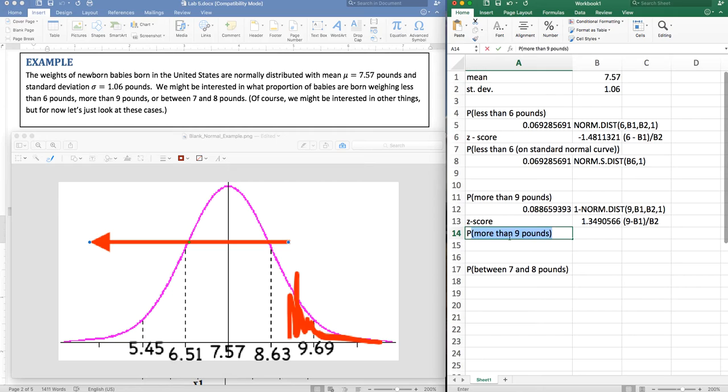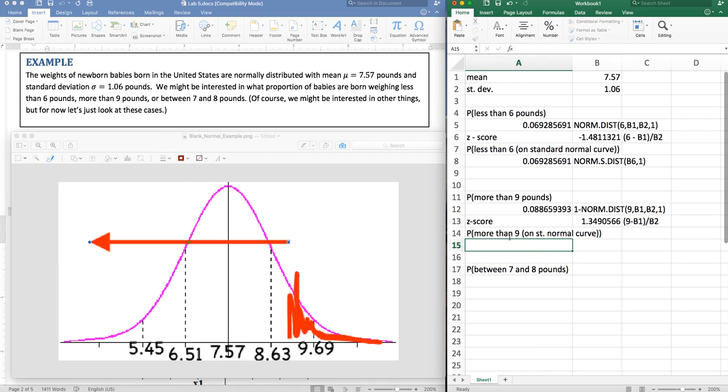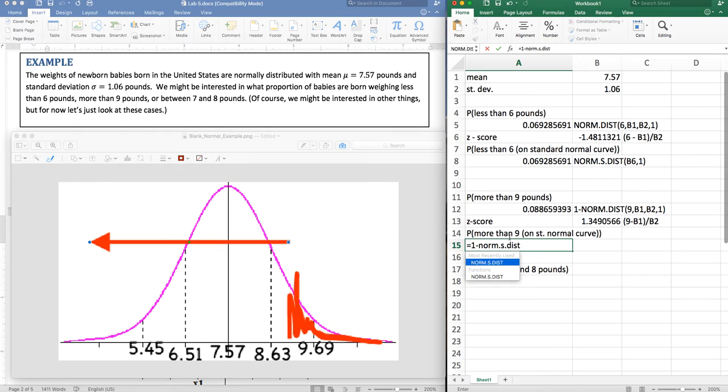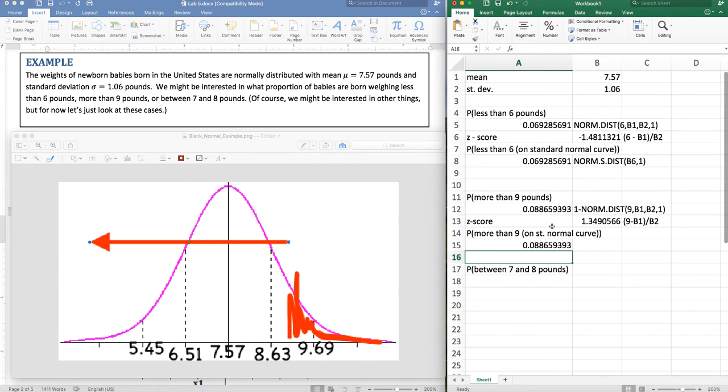And so now I can do the probability of more than nine on the standard normal curve. So that's going to be equals one minus norm.s.dist of, now I can click on my z score only once a z score and I'm accumulating. And of course, same answer.